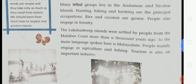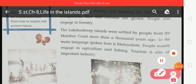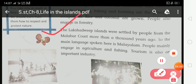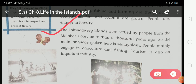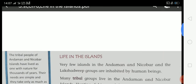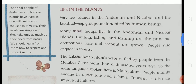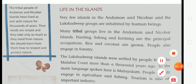The Lakshadweep islands were settled by people from the Malabar coast more than a thousand years ago. The main language spoken here is Malayalam. People mainly engage in agriculture and fishing. Tourism is also an important industry. Now I am going to explain this paragraph.